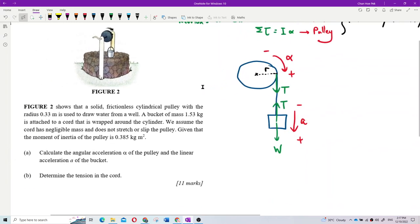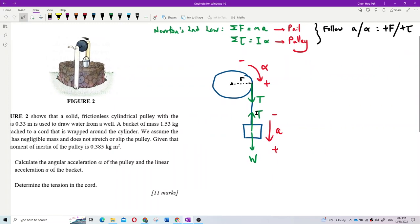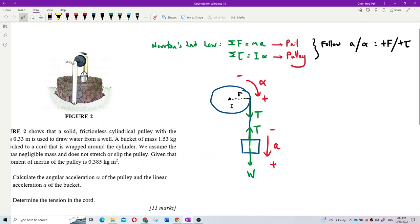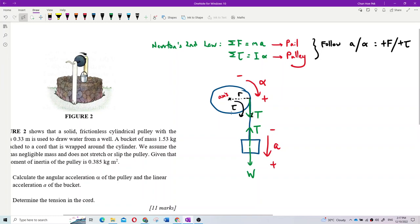Now we can make equations. For the pulley, there is a torque. The axis of rotation is here at the center. If the string is being pulled down, the tension will rotate the pulley clockwise. So you experience a clockwise torque. The force is at 90 degrees to R.